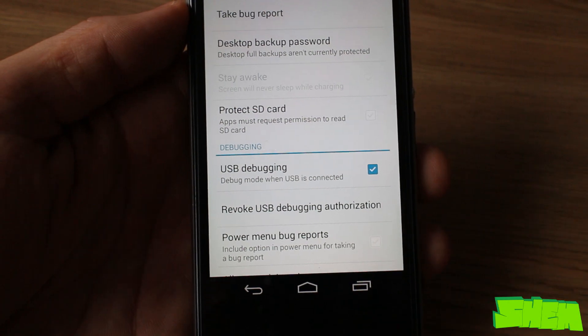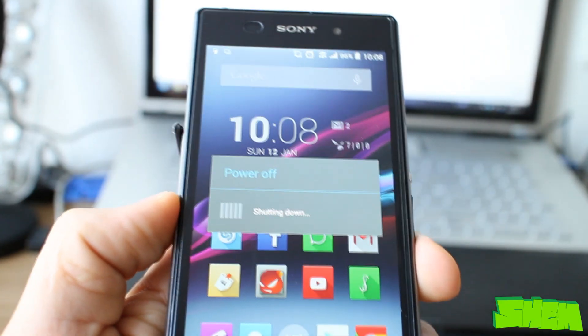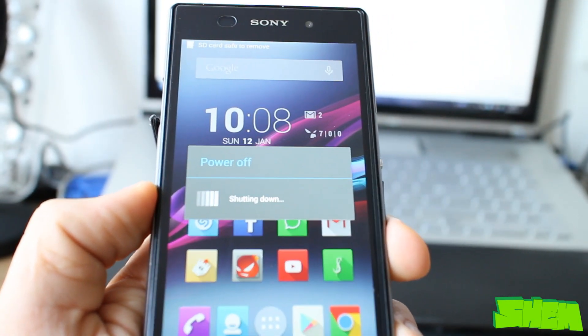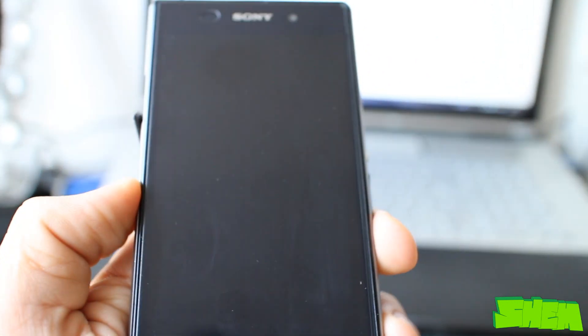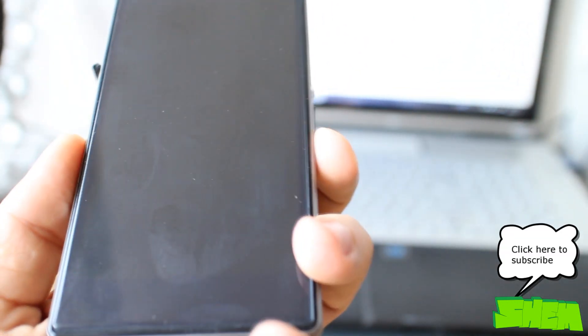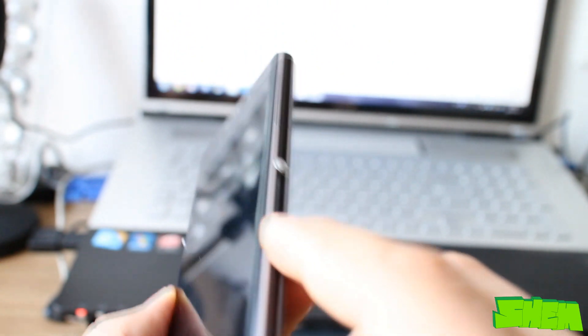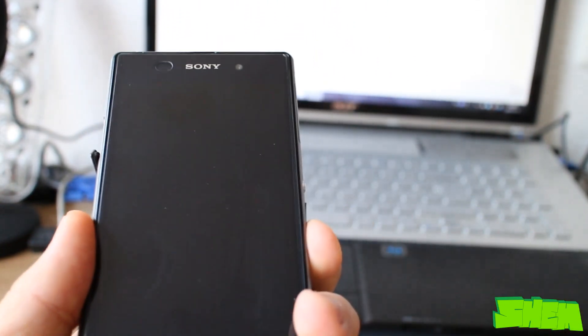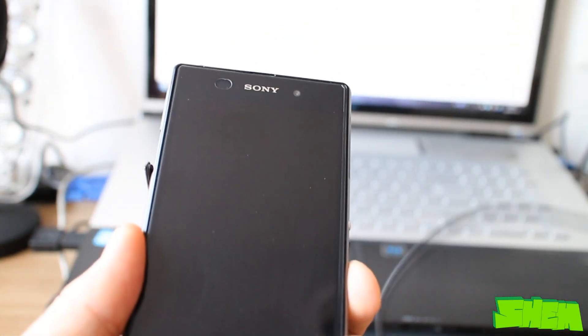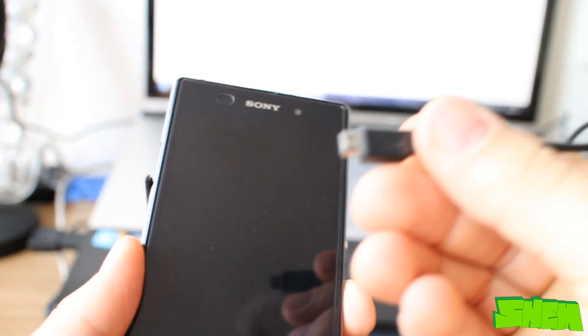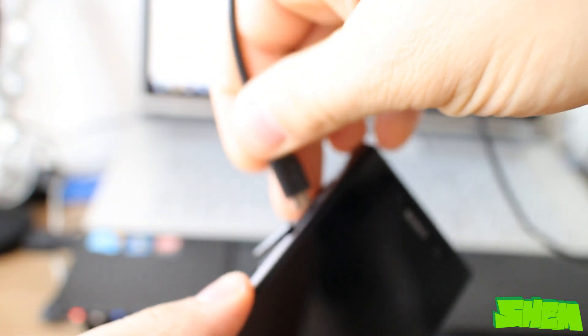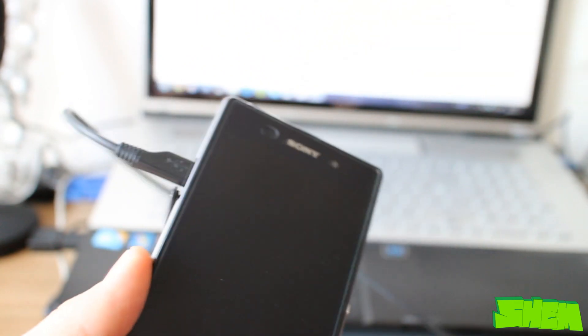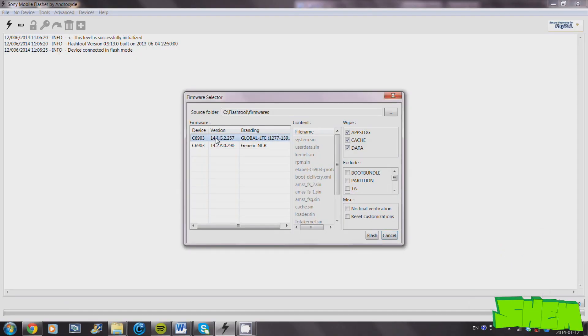Then power off your phone. When it's powered off, whilst holding the volume down button, connect it to the computer using the USB cable. If flashtool did not recognize your phone, that means you do not have the fastboot and flash mode drivers installed. So just go to the flashtool installation folder, to the drivers directory, and install the drivers for flash mode and fastboot. If it did, now you're ready for flashing.